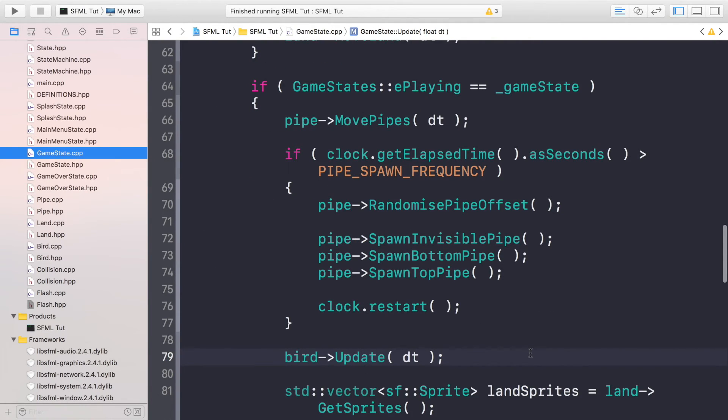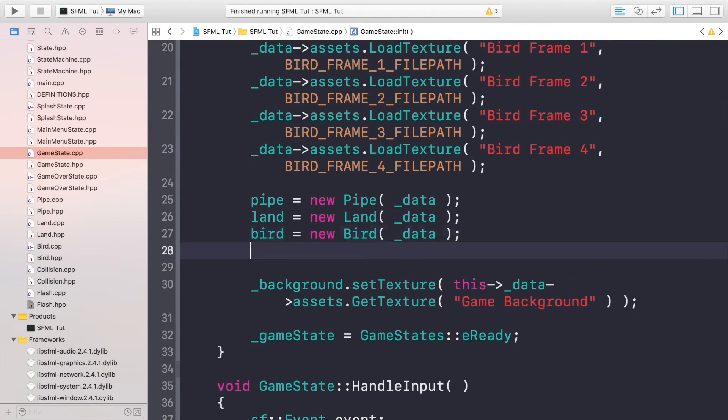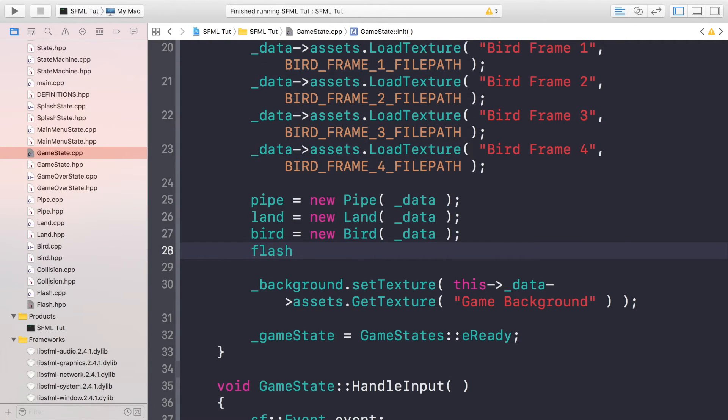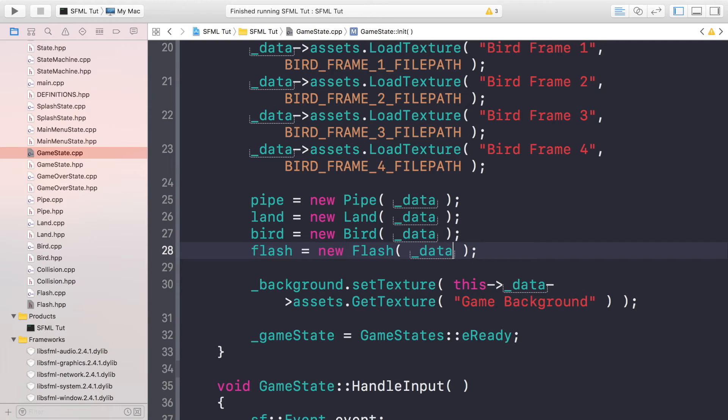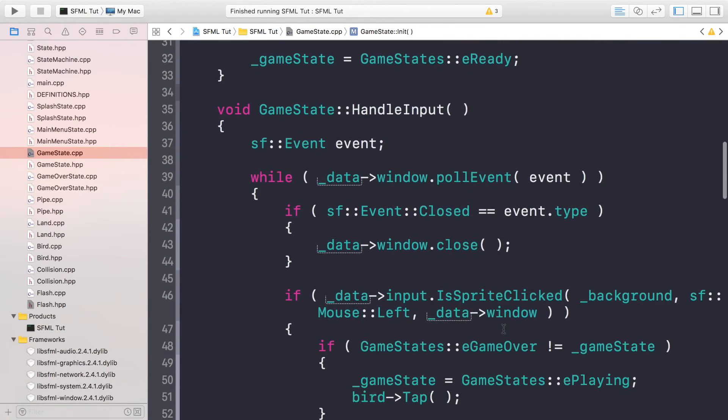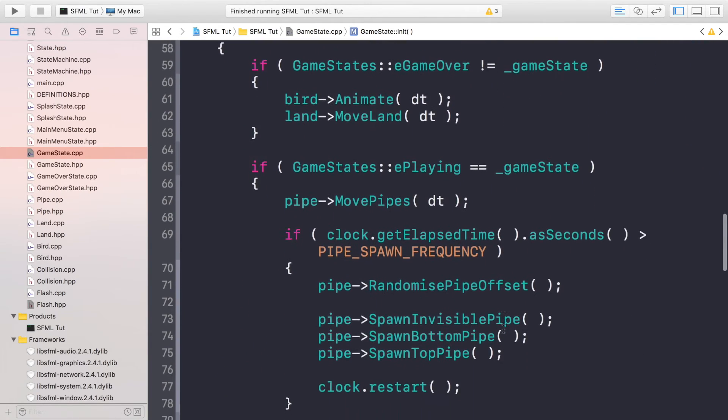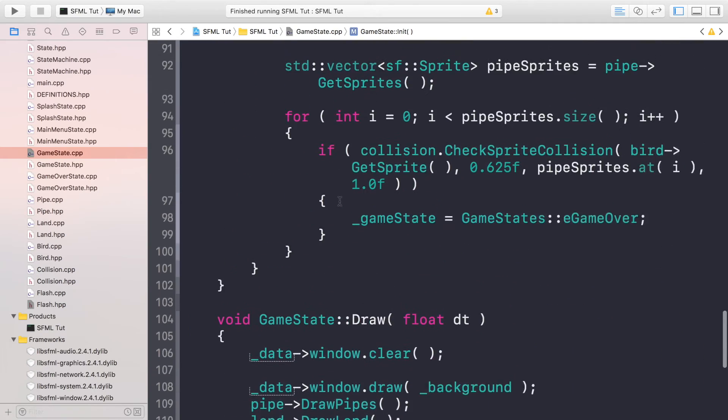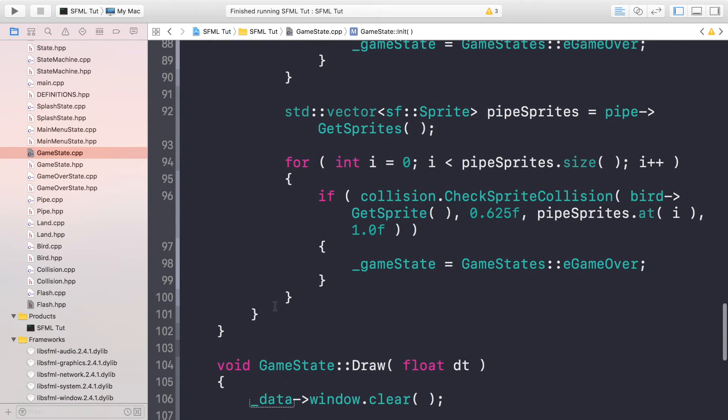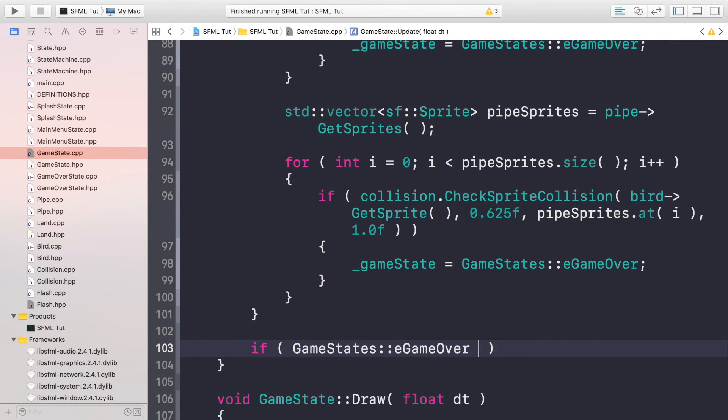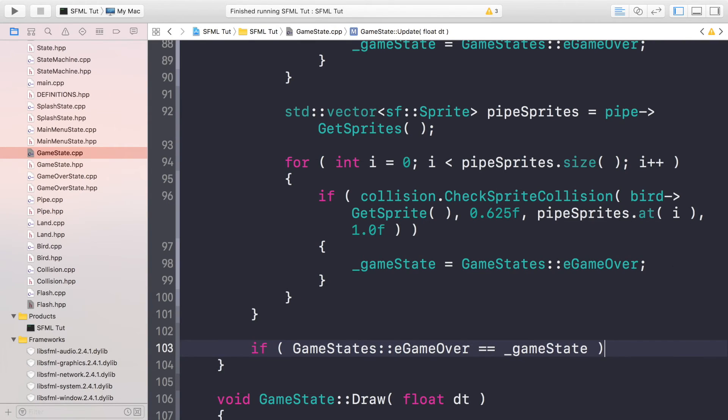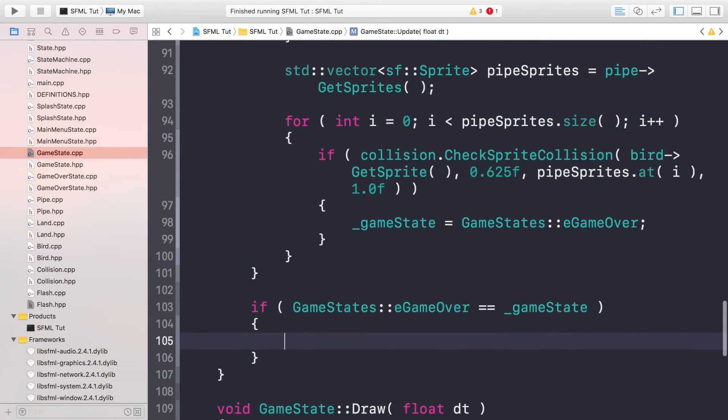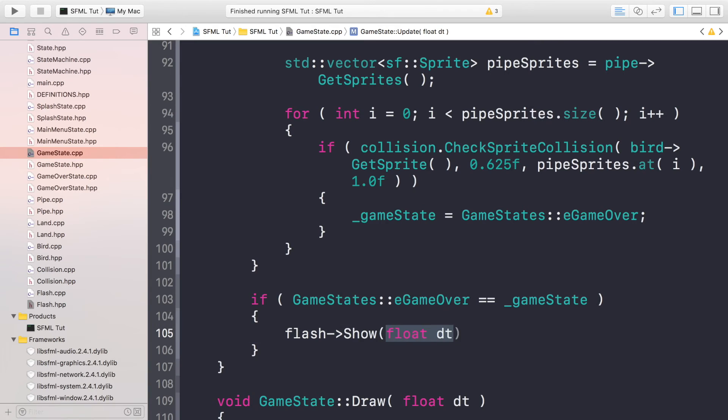Now if we go to the GameState.cpp, we need to construct the flash object. Flash equals new Flash underscore data. If we go to where we have our update method, after handle input, keep going to the end of the update method, which is right here. What we want to do is check if game state equals eGameOver. If the game over state is equal to the current game state, then we will do flash->Show(dt).